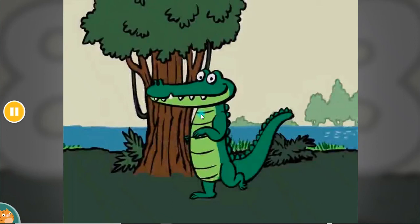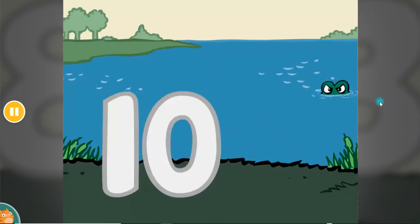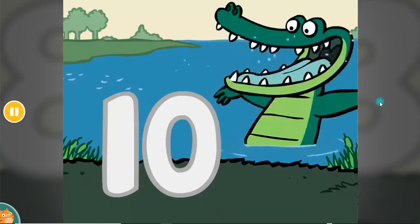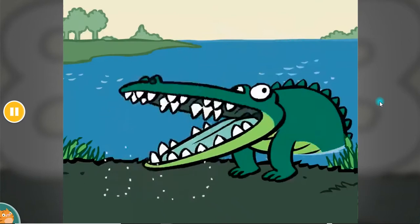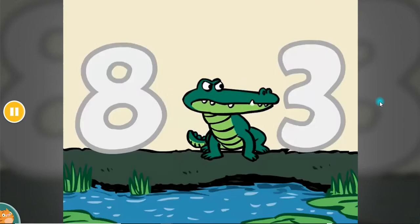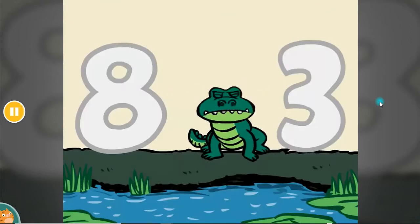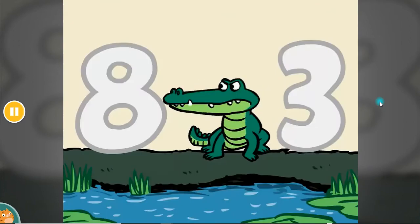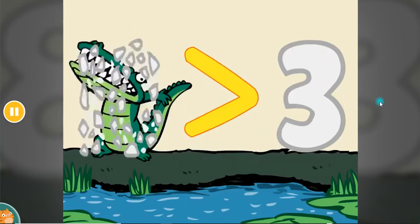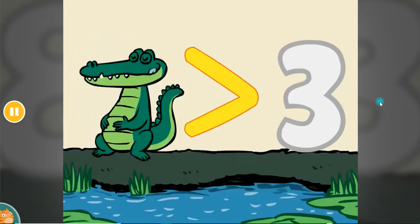There was an alligator living in the swamp, would sneak up on numbers and start to chomp. Whenever two numbers sat on the ground, she'd face the bigger one and gobble it down.